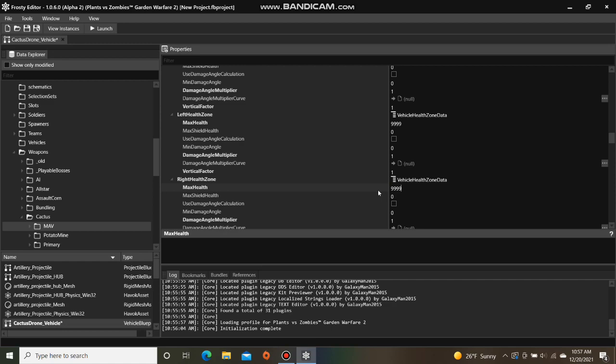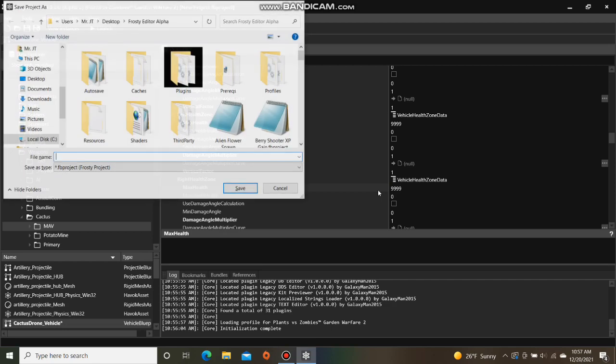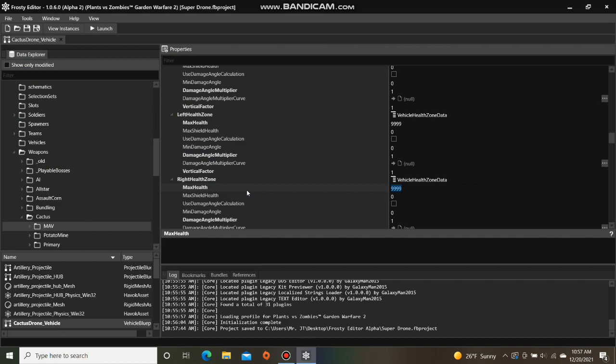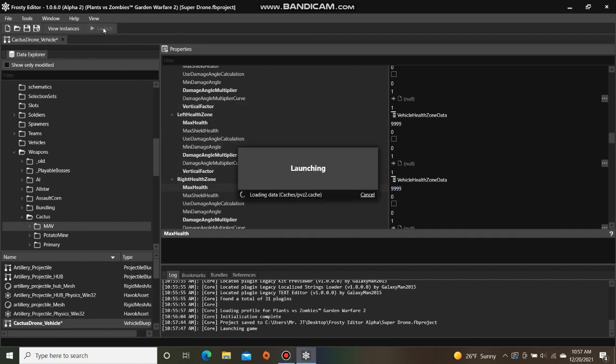Once you're finished, save the project. I'll call it super drone. Now we can launch the game to see if the garlic drone is stronger.